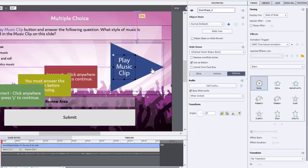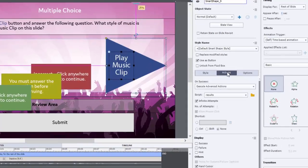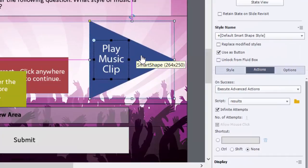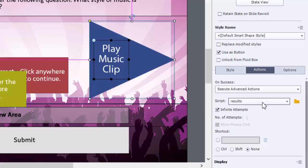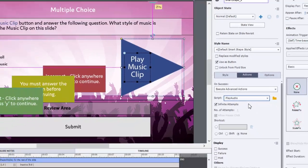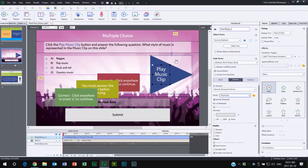One thing I forgot to double check, of course, is anytime you create a new advanced action, when you have existing advanced actions, make sure that your script drop down window is pointing at the correct advanced action. And we'll do that just now. So now I think we're good to go here.